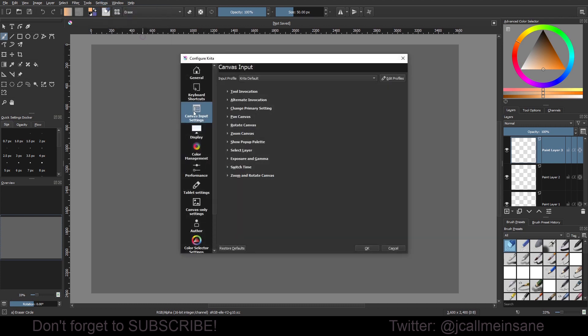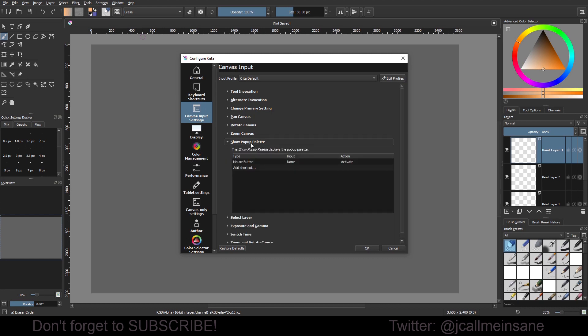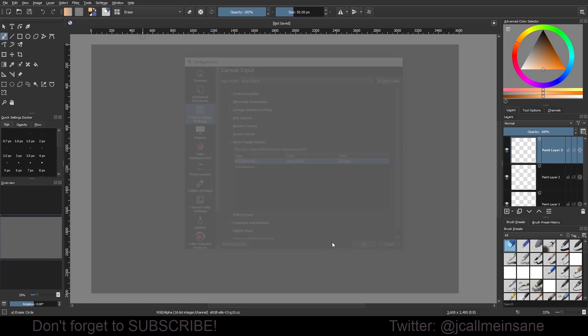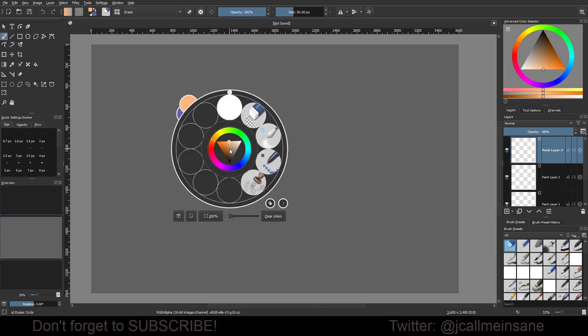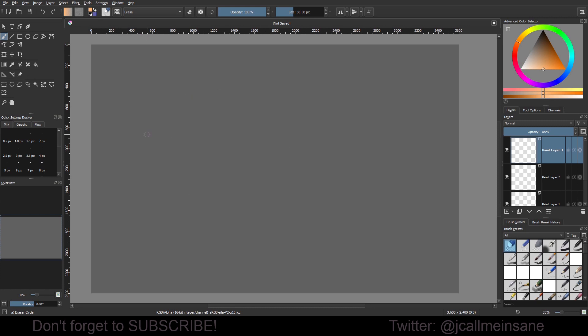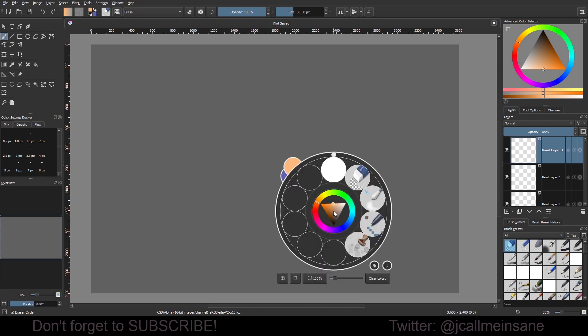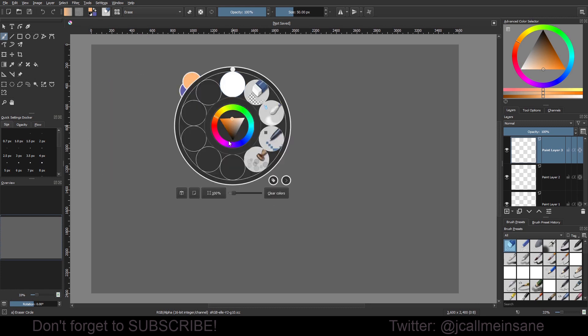Back to Canvas Input Settings, back to Show Pop-Up Palette. Double-click, click on that once, right-click, then hit OK. Give it a minute to adjust to the new shortcut, and now the right-click works with the pop-up palette again.